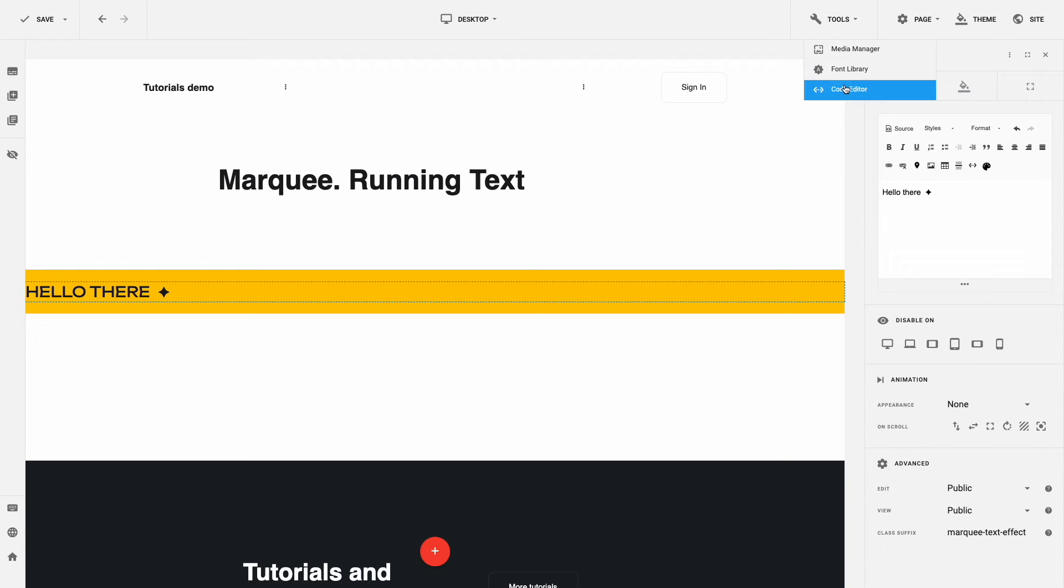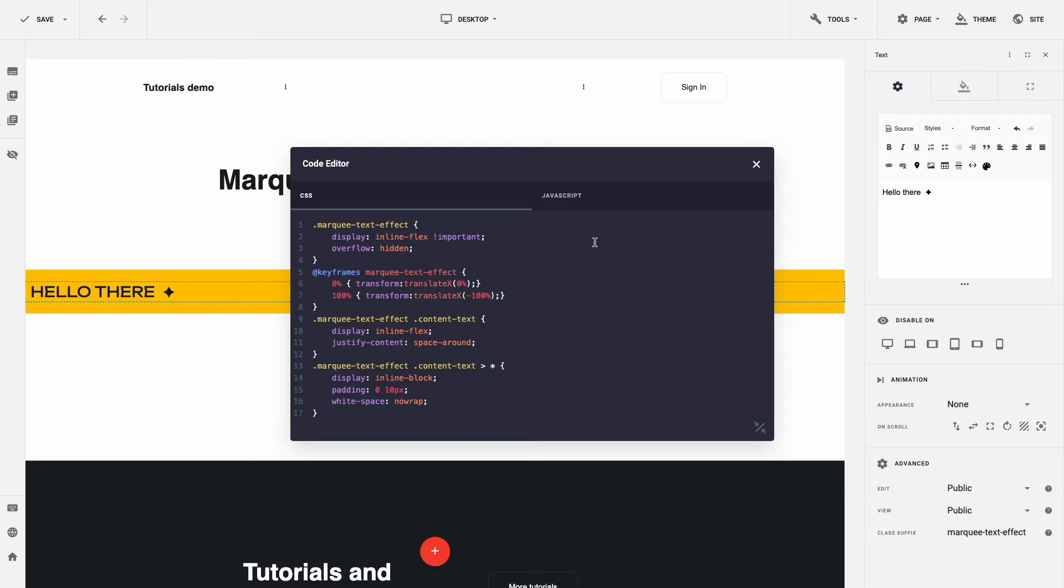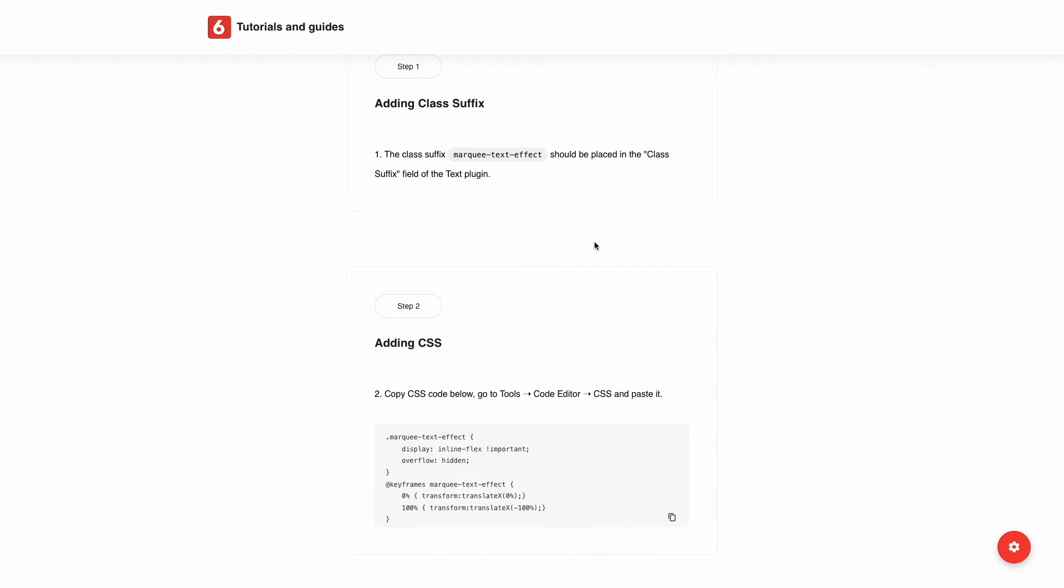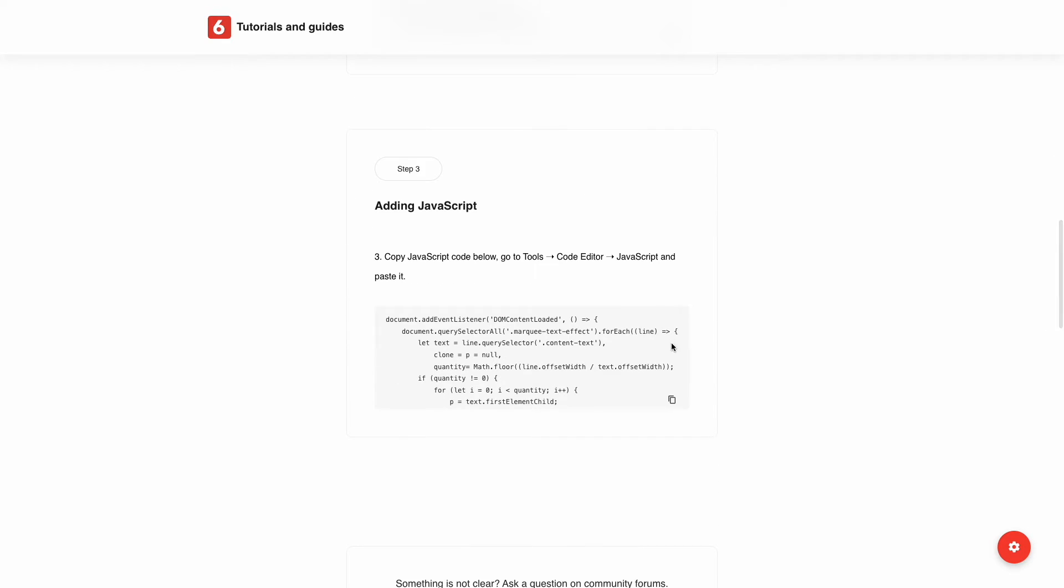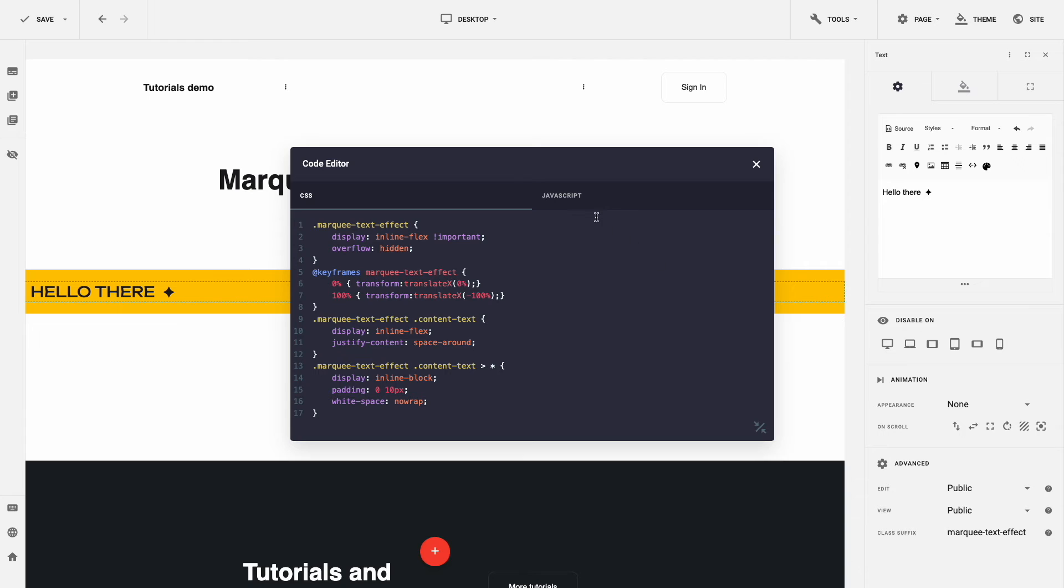From the toolbar, click Tools, Code Editor. Paste copied code in the tab CSS. And the same with the JavaScript code. Copy JavaScript code from the tutorial and paste to the tab JavaScript.